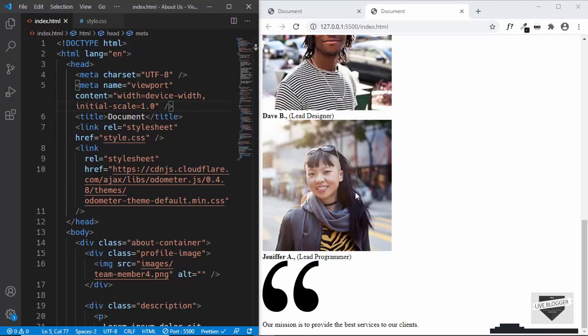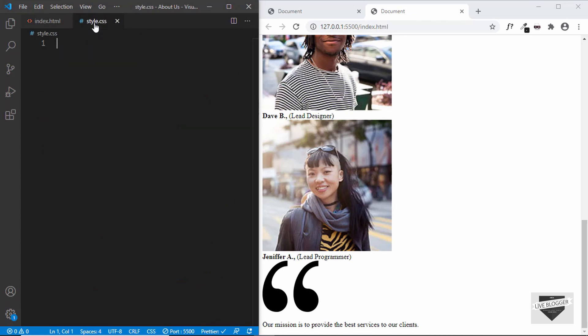In our HTML, we have already linked our style.css file. So let's go directly to our style.css file and let's start styling the page.